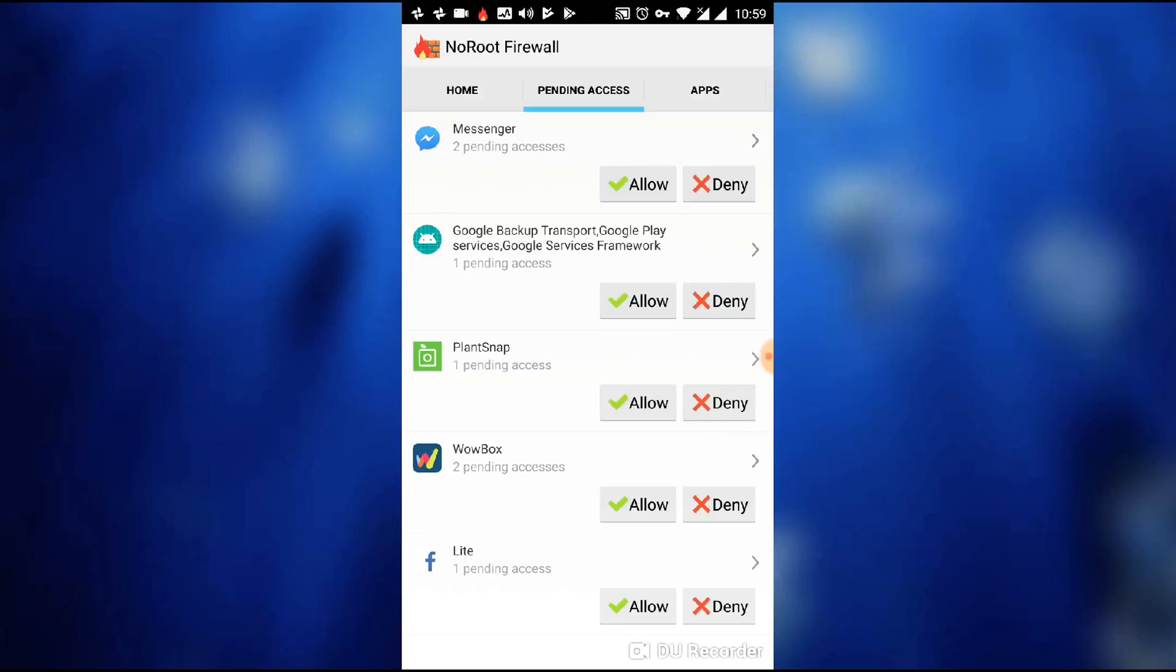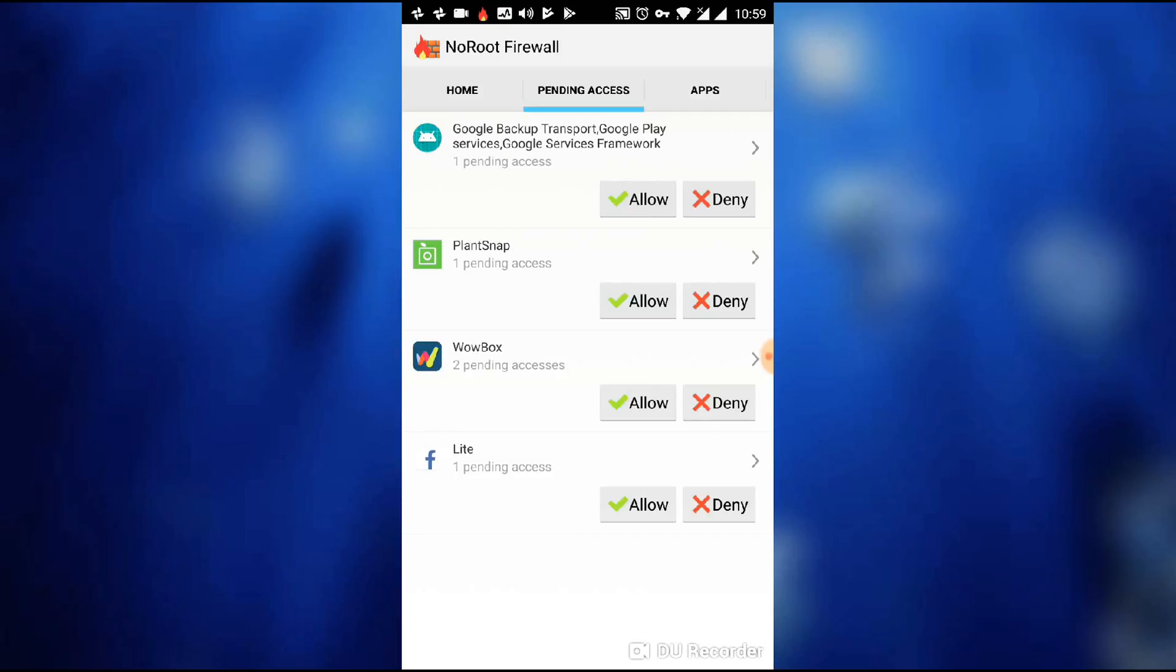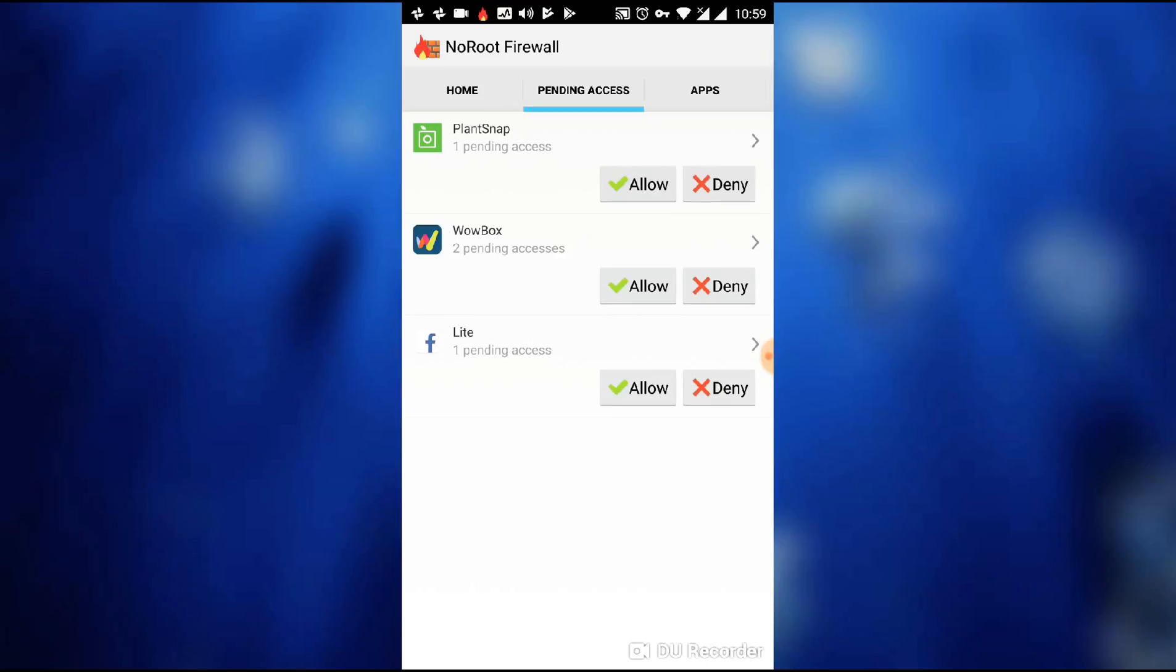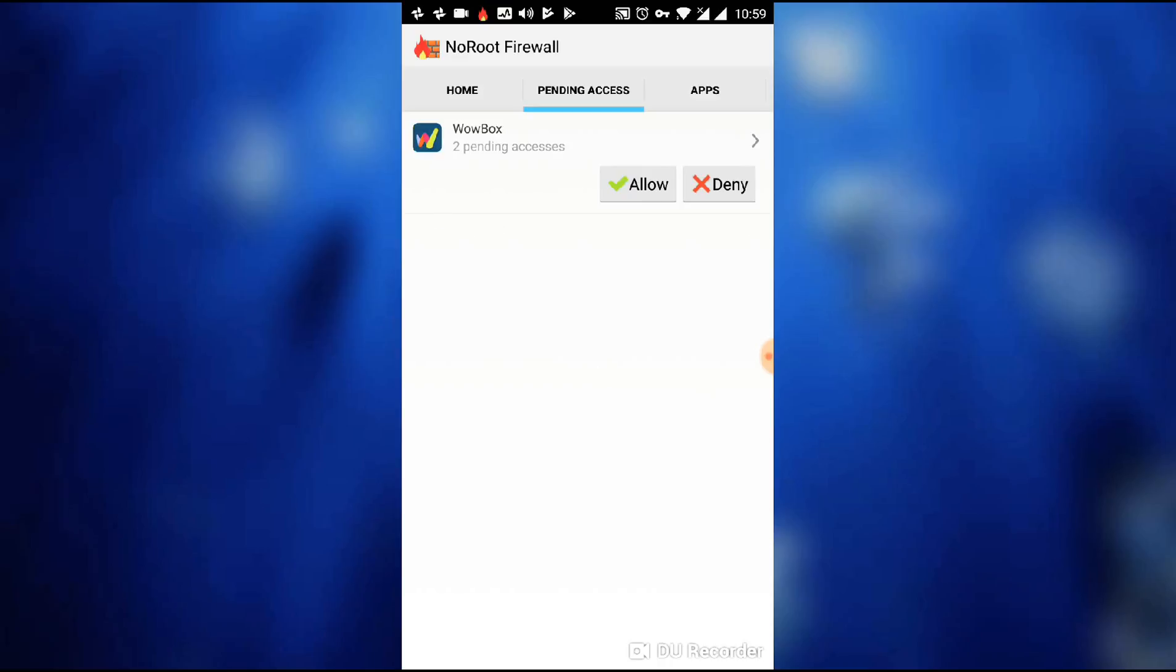As you can see, I want to allow Messenger. You will click allow. Deny the PlantSnap, allow Lite, or block Baby.